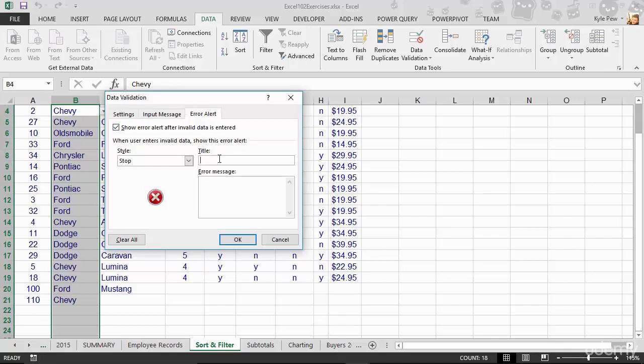First, I'll give it a title. I'll just call this Car Make. And that'll be at the top of the error window, kind of like it says Data Validation up here. But we'll get Car Make on ours.